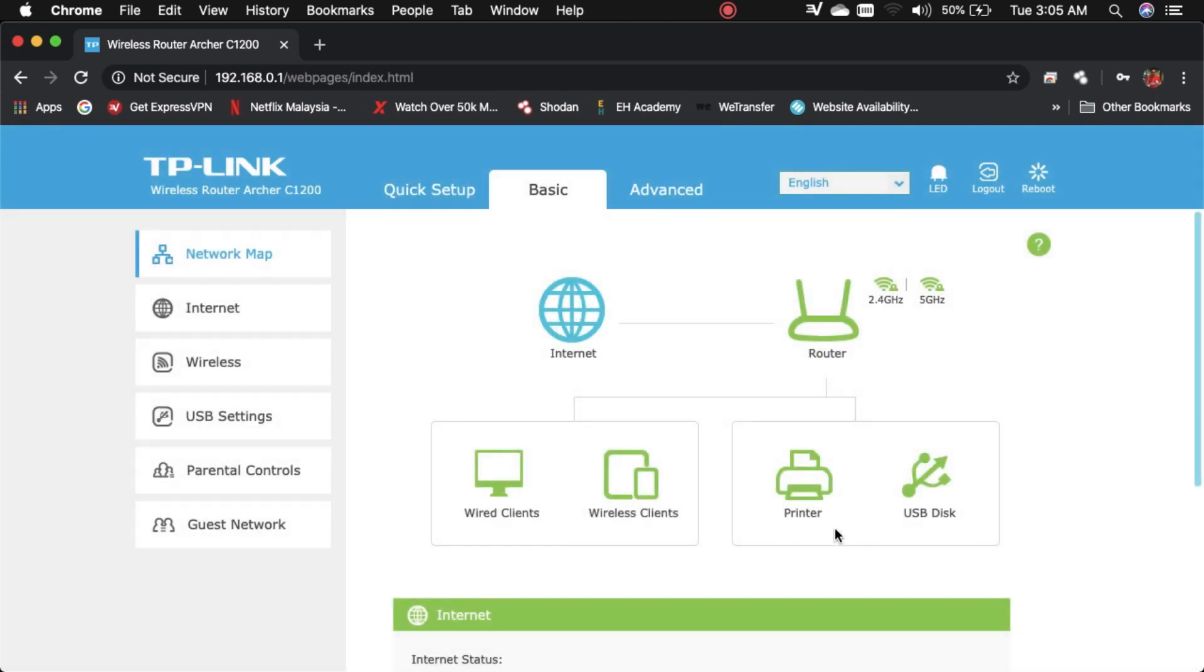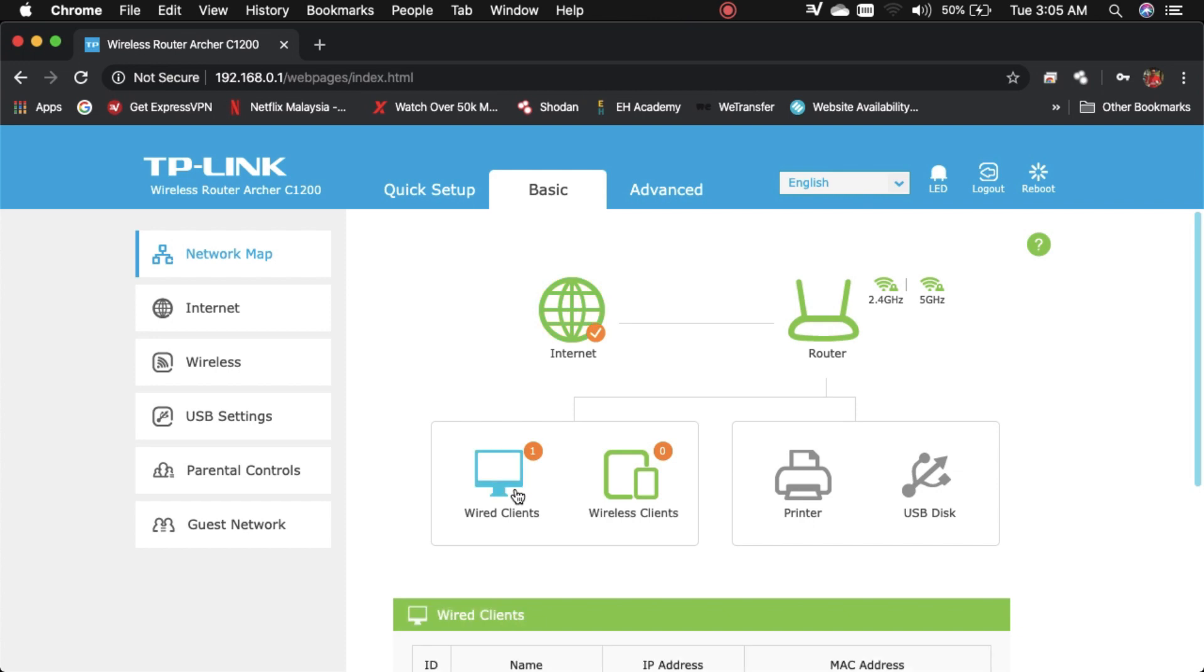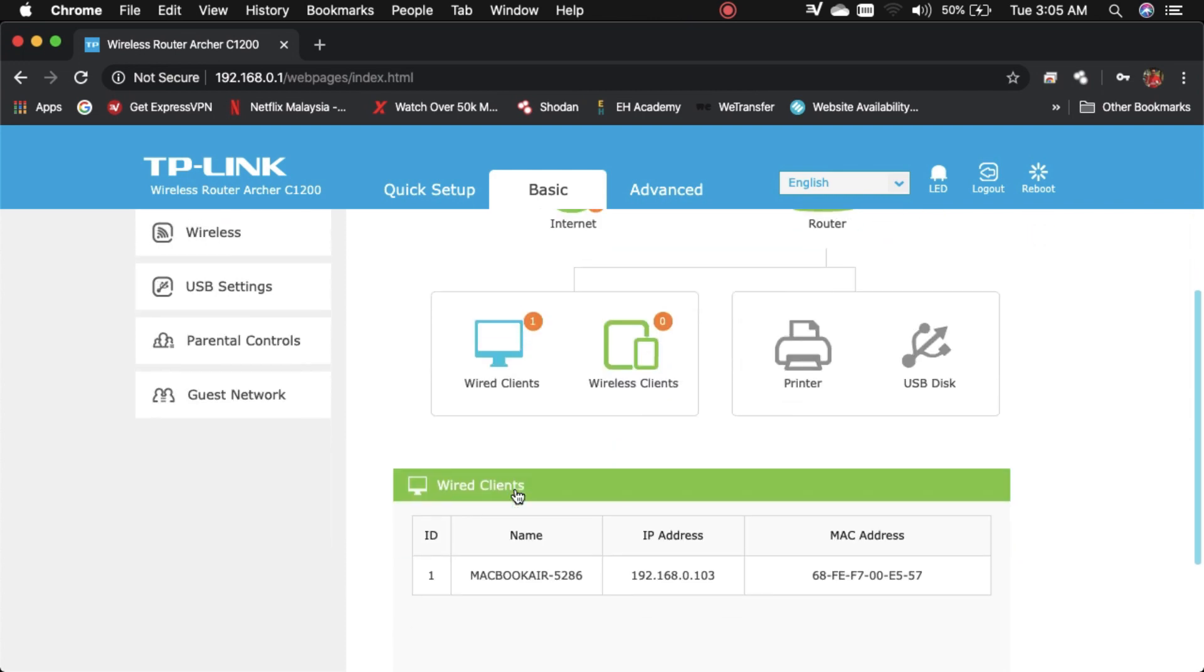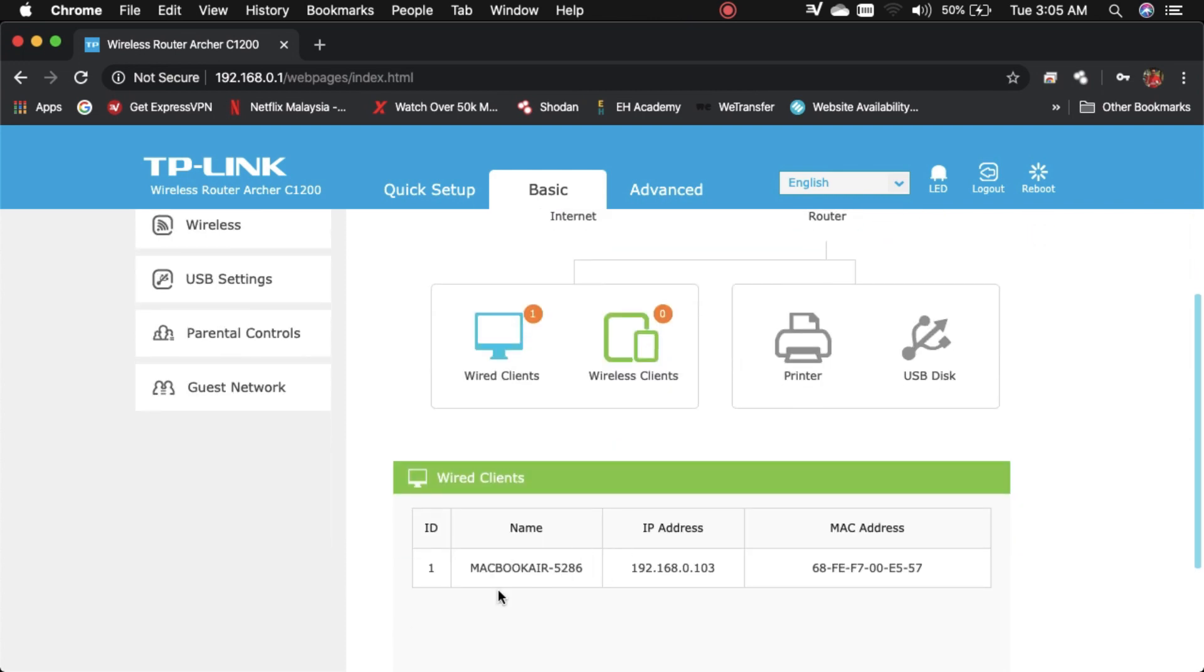Sekarang bahagian konfigurasi dah selesai. Boleh tengok dekat bahagian Network Map. Bahagian Network Map ni boleh tengok wired client dengan wireless client. Sekarang untuk wired client dah ada connection satu.